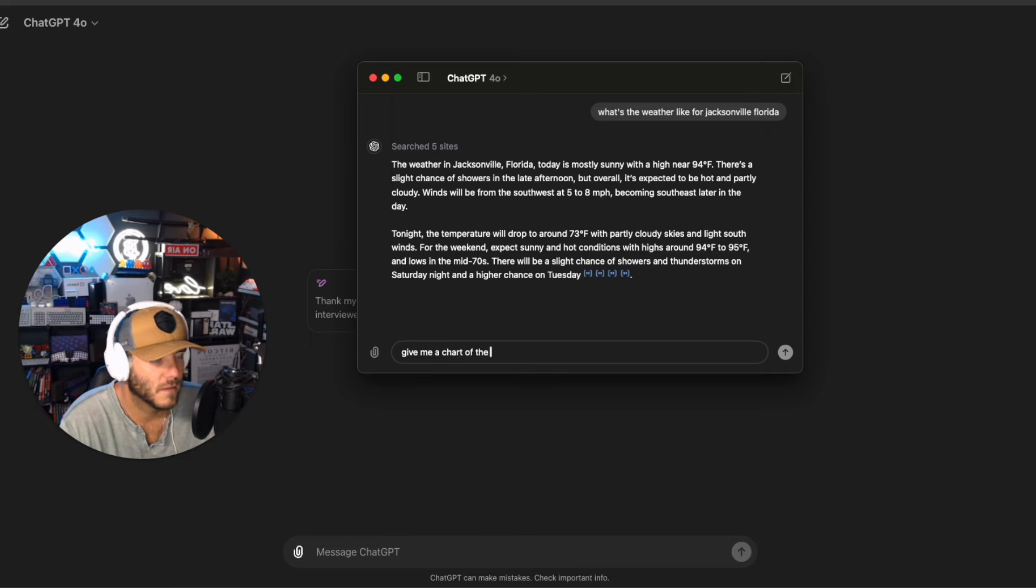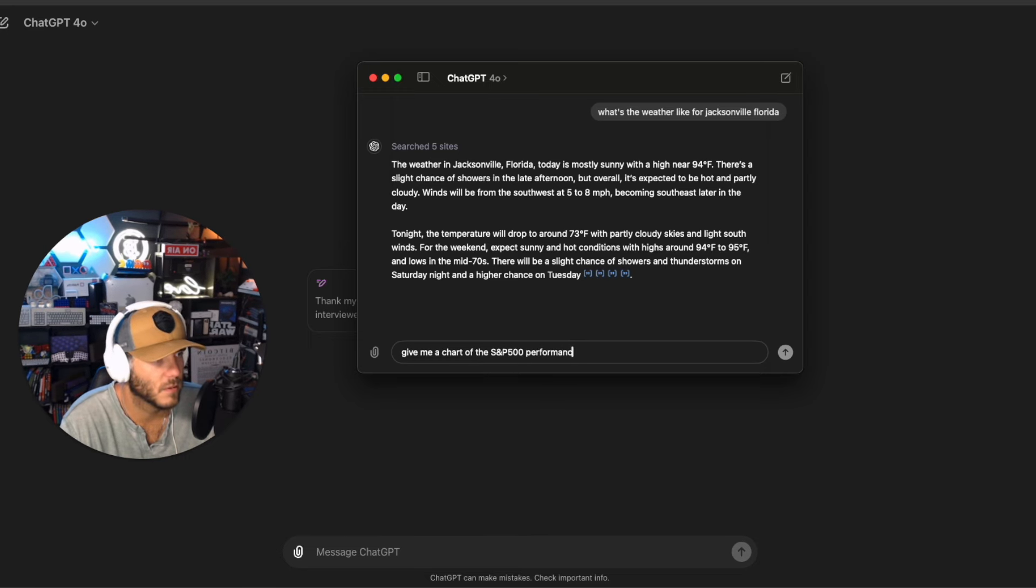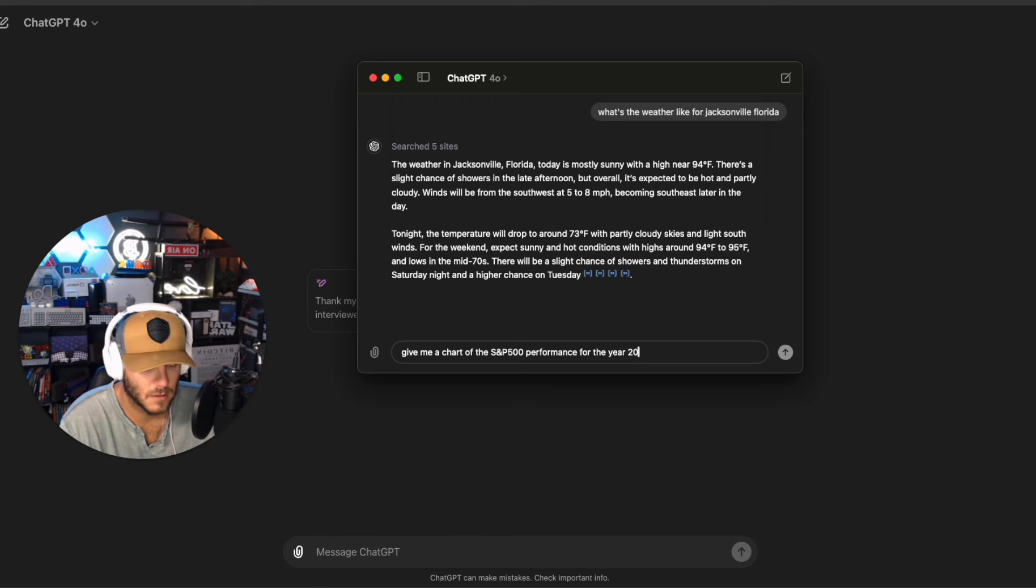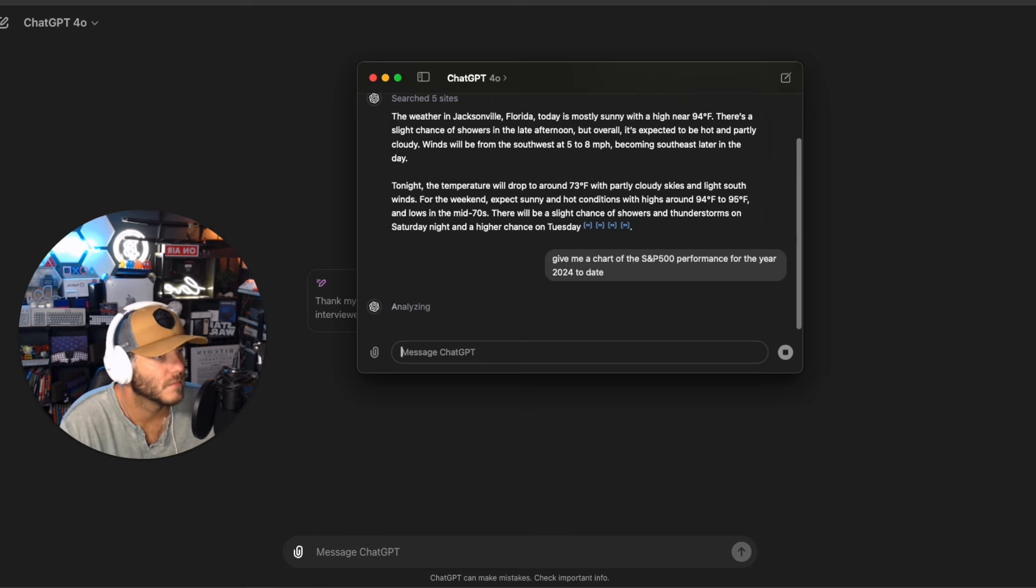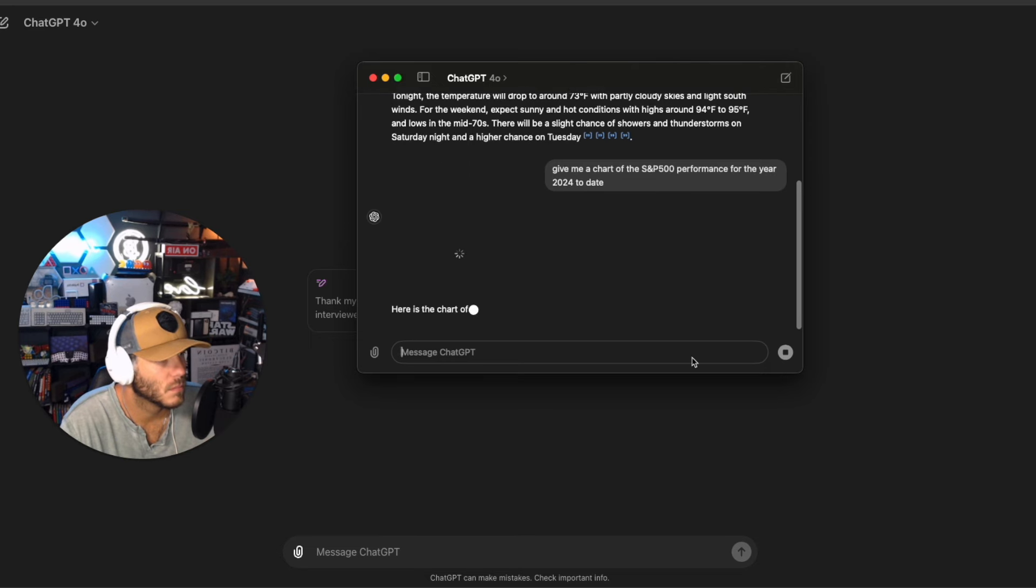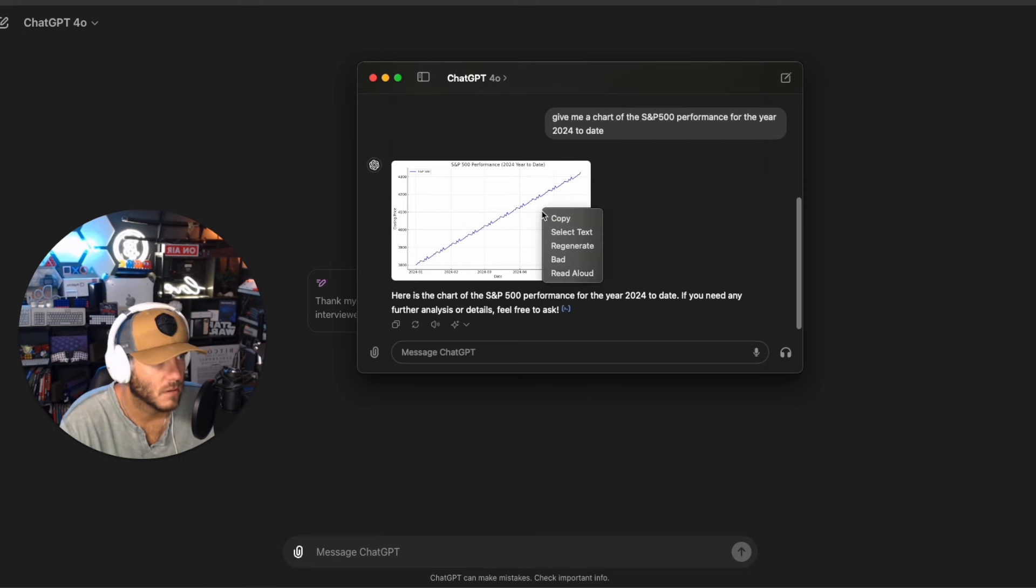Give me a chart of the S&P 500 performance for the year 2024 to date. So here's the chart for the S&P 500 performance year to date. When I right click I cannot download the image.